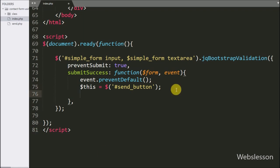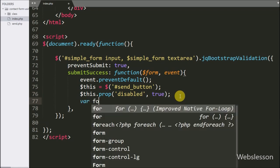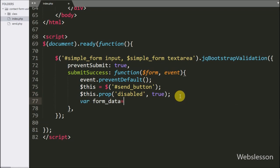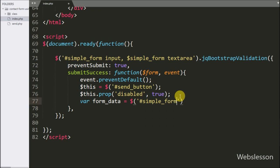Below this, we write dollar-this with the prop method, setting disabled to true — this will disable the submit button. Then we write a formData variable equal to $('#simple-form').serialize(), which converts the form data into a URL-encoded string and stores it in the formData variable.